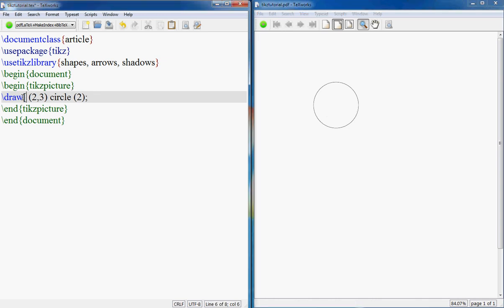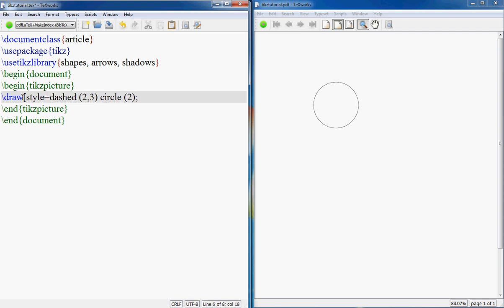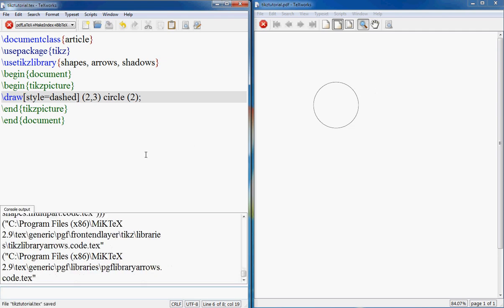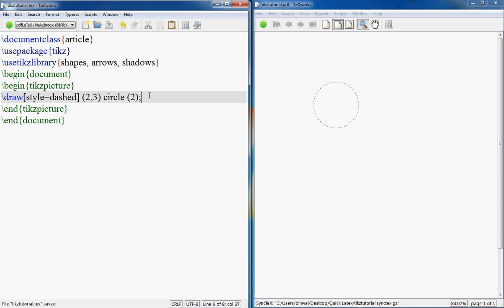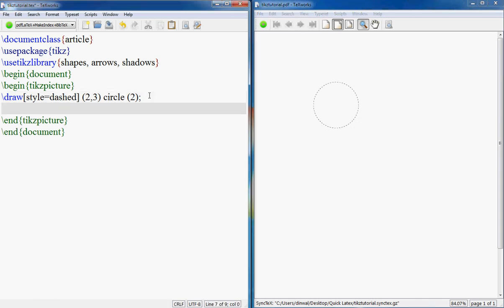But the circle doesn't look that good. Maybe you can add a little fill to it. If you want it to be dashed, the perimeter of the circle, if you want it to be dashed instead of solid, you could say style equals to dashed.